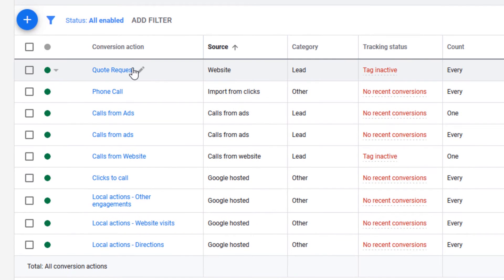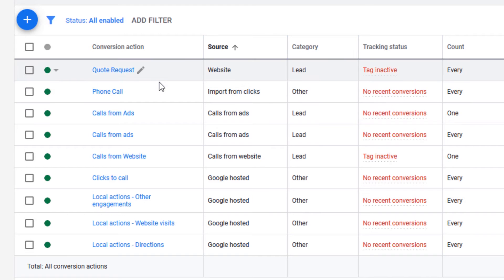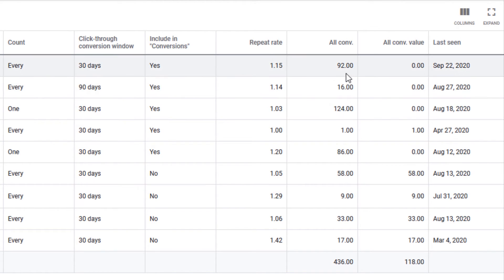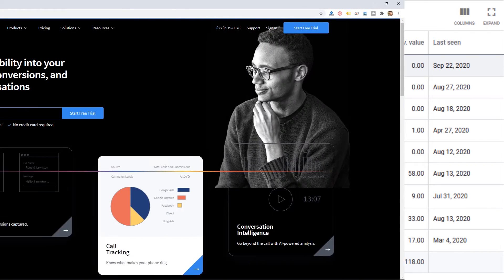So this client, for example, has quote requests. This is an insurance agent, and he's getting leads. But you notice we're not tracking conversion value yet, but he's got lots of conversions over the last few years. But there is one way that you can track this pretty easily using a tool called CallRail.